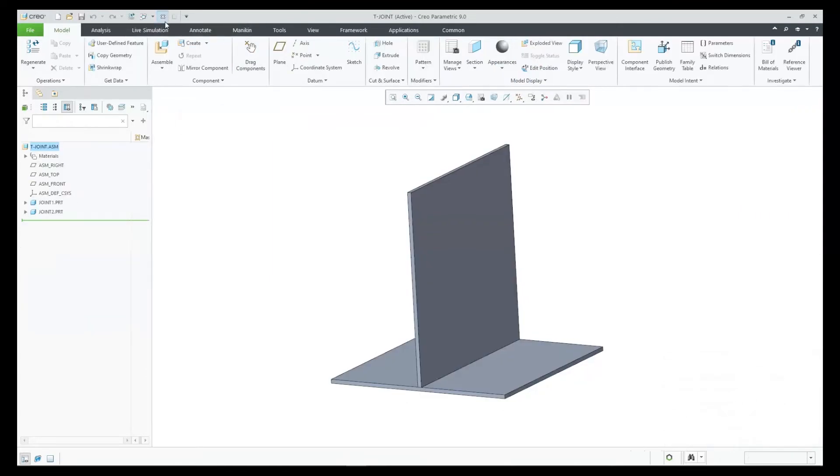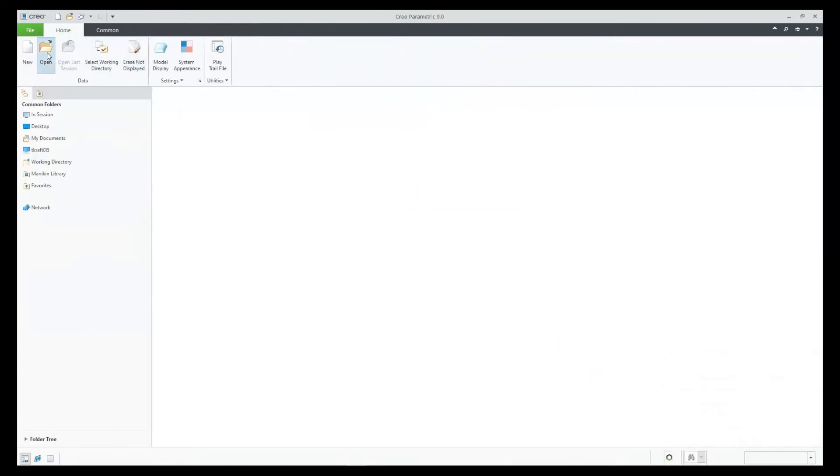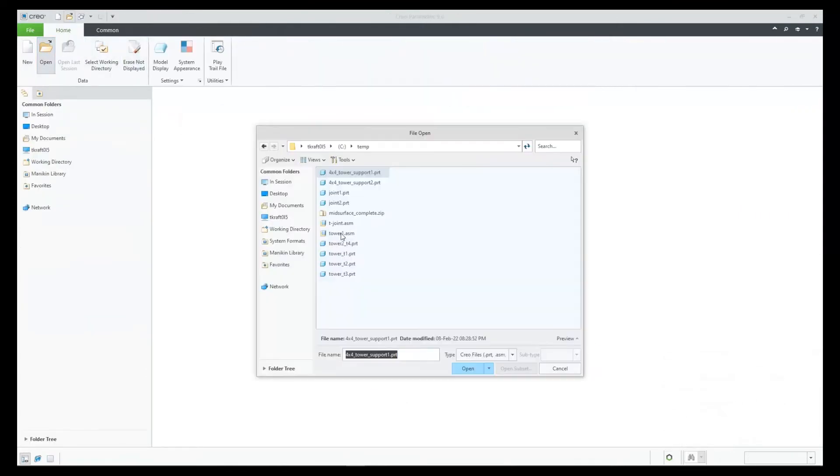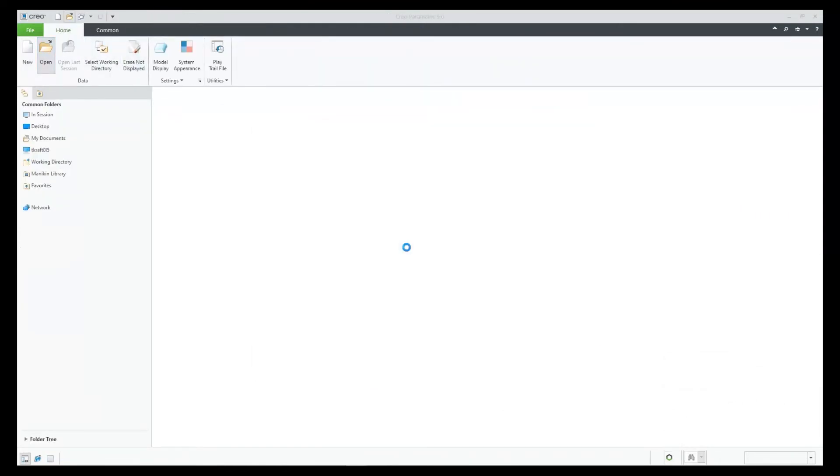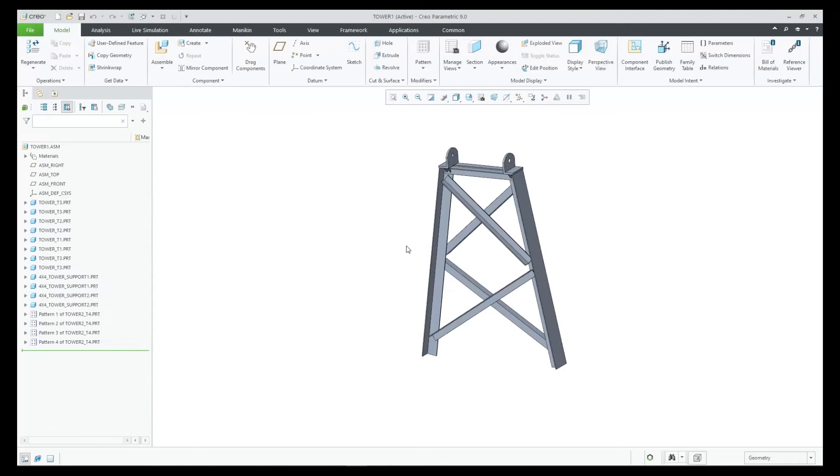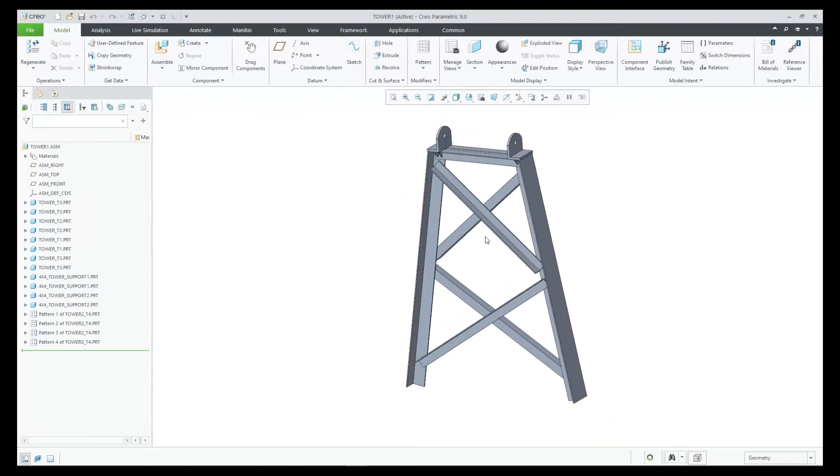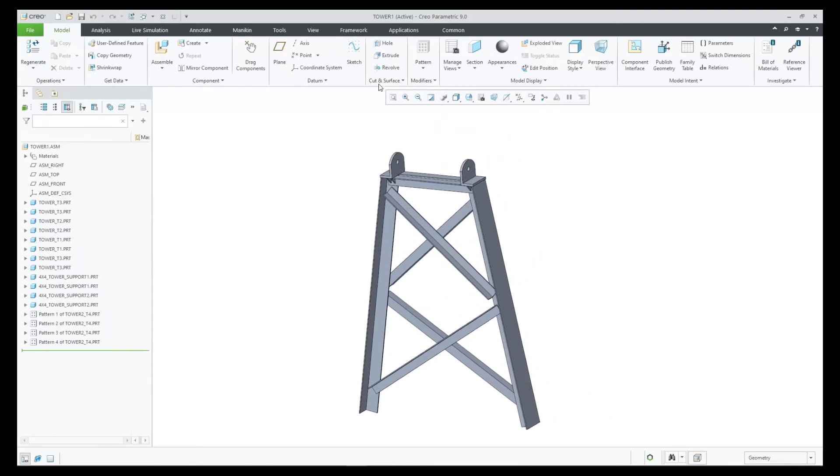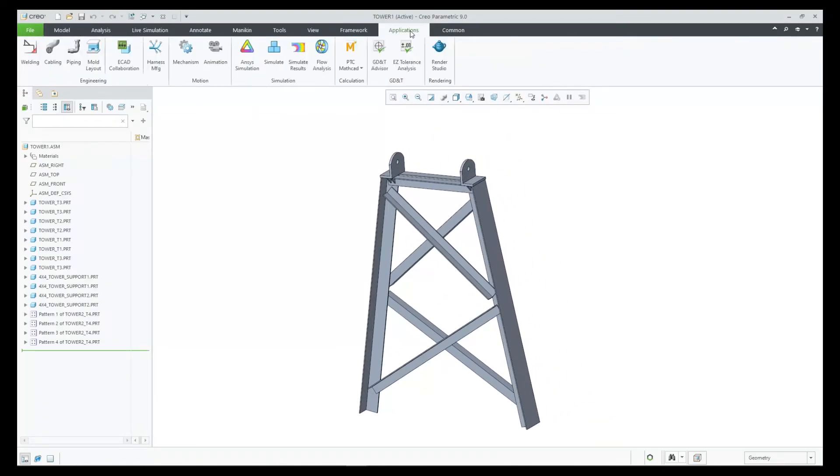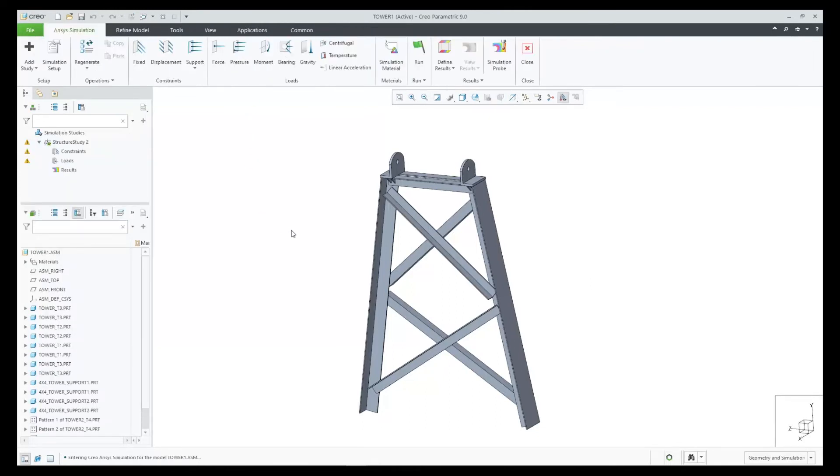Let's use this same workflow on a more complicated structure. Here we have a tower. Let's first apply a fixed area on the bottom and then apply a load near the top of the tower.